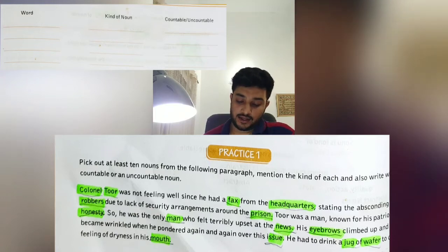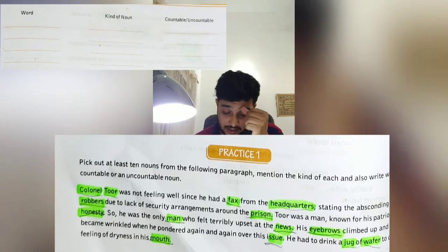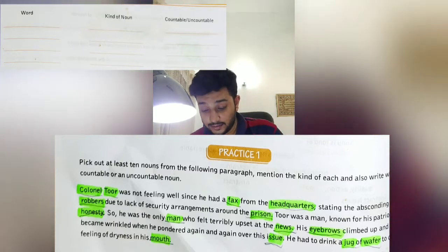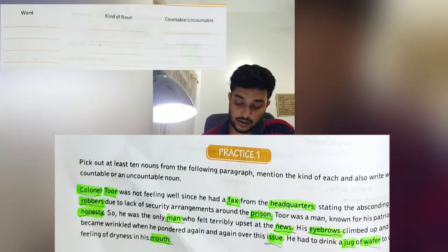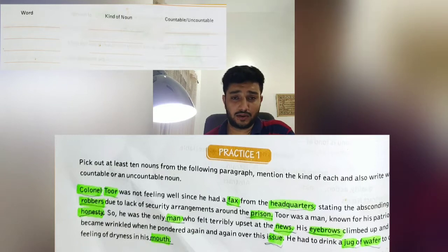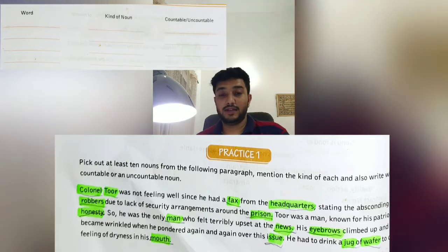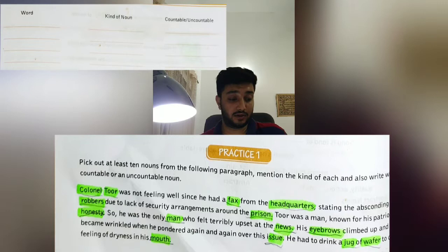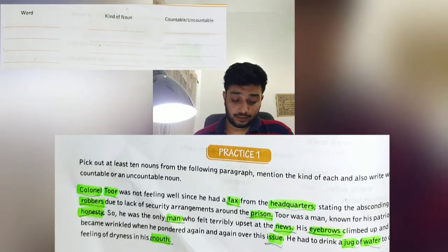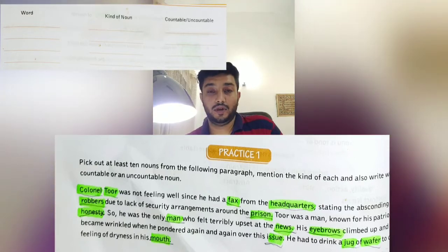His eyebrows climbed up and his forehead became wrinkled and he pondered again and again over this issue. Eyebrows, forehead, and issue are all nouns. He had to drink a jug of water to overcome the feelings of dryness in his mouth. Jug, water, mouth — these are all nouns. So I have underlined all the nouns and they are displayed on your screens — more than ten words.